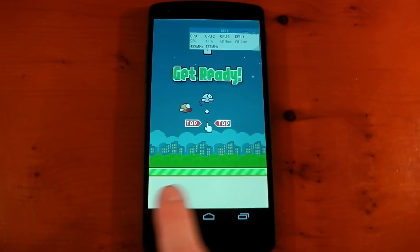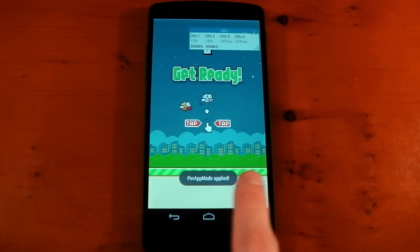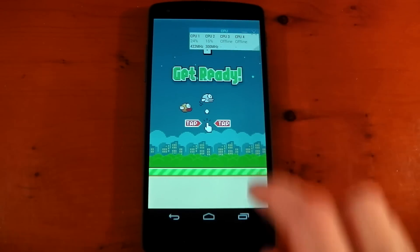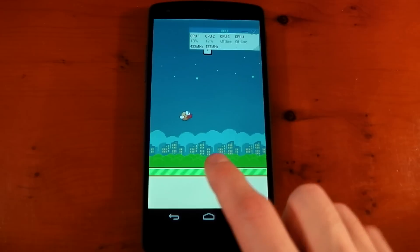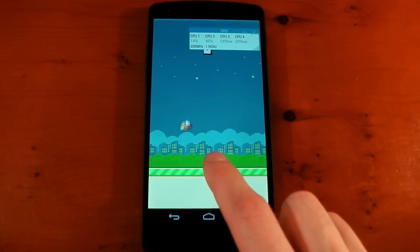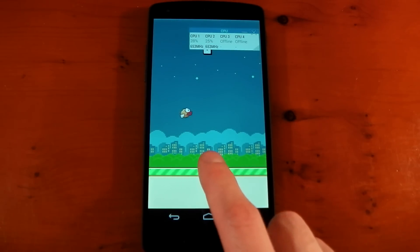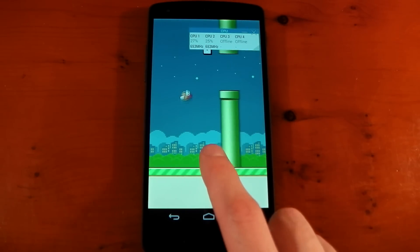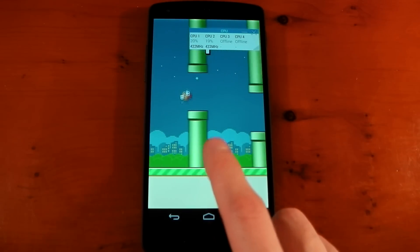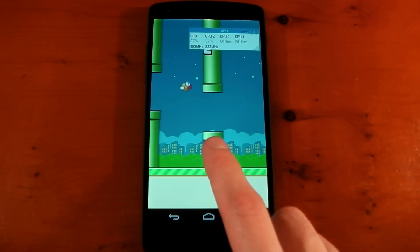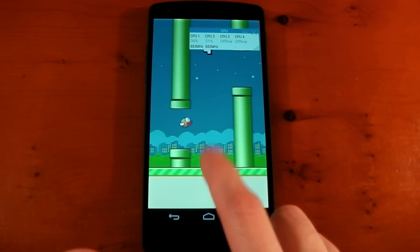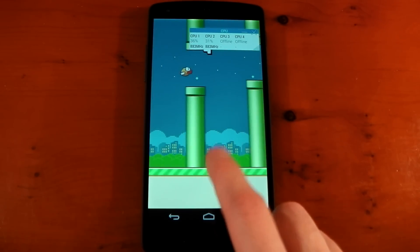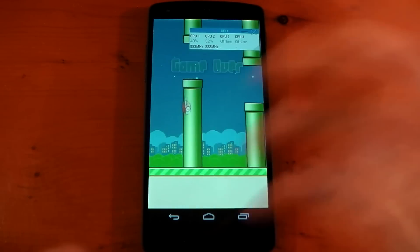You should notice a little toast will pop up - per app mode applied - and now you'll see that the CPU won't be able to go above one gigahertz because that's what I had it set to, and the GPU also will not go above 200 megahertz either. So those options are there for you, you can save yourself some battery.